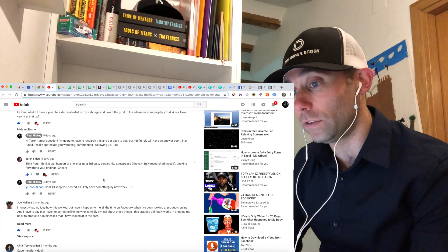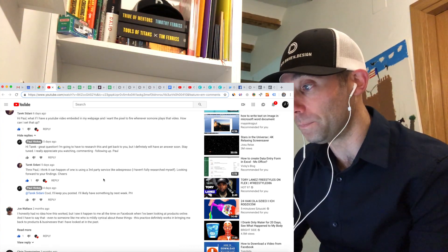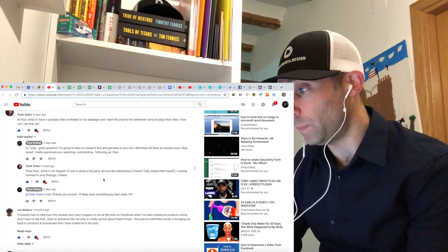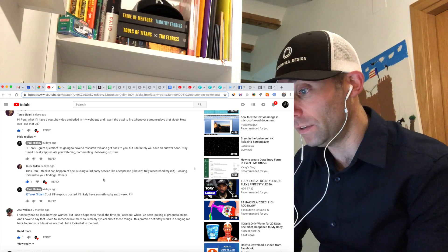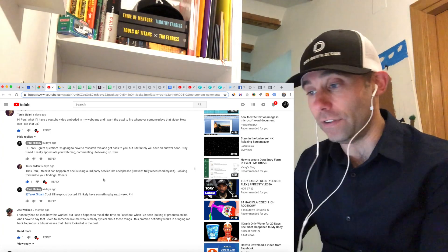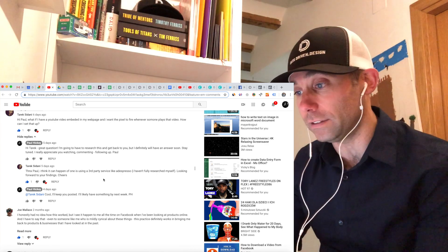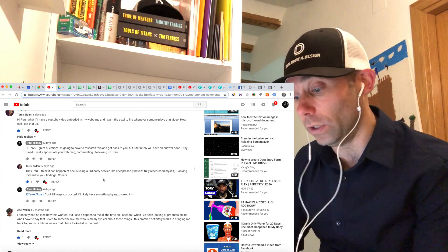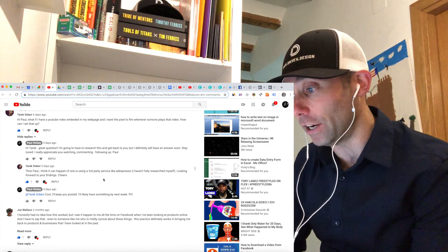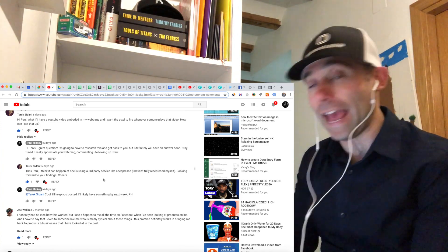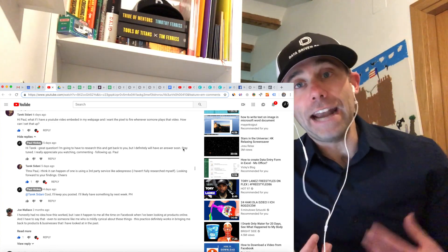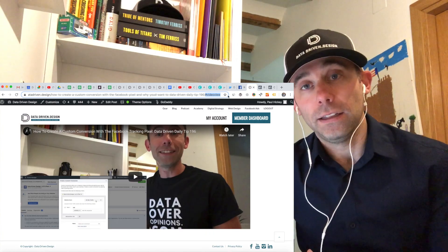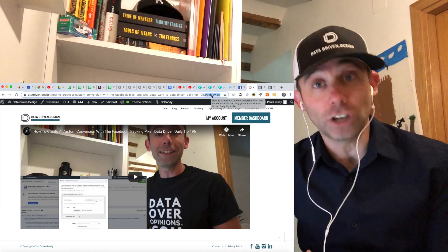If I go into my Facebook events manager now, like I did in that data-driven daily tip, under create custom conversion, I do URL equals and put the anchor in. It's going to allow me to put the anchor in, and that now becomes the event that Facebook is tracking.